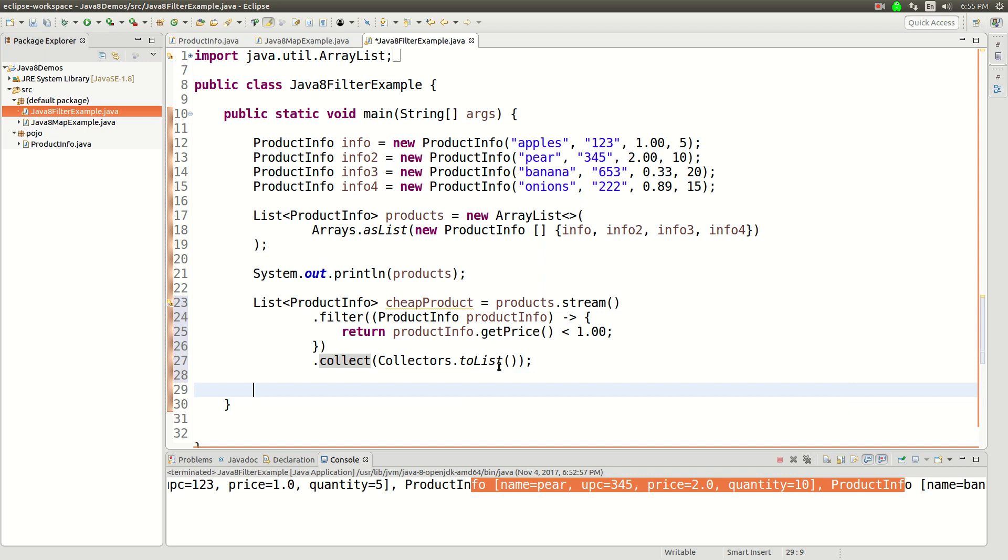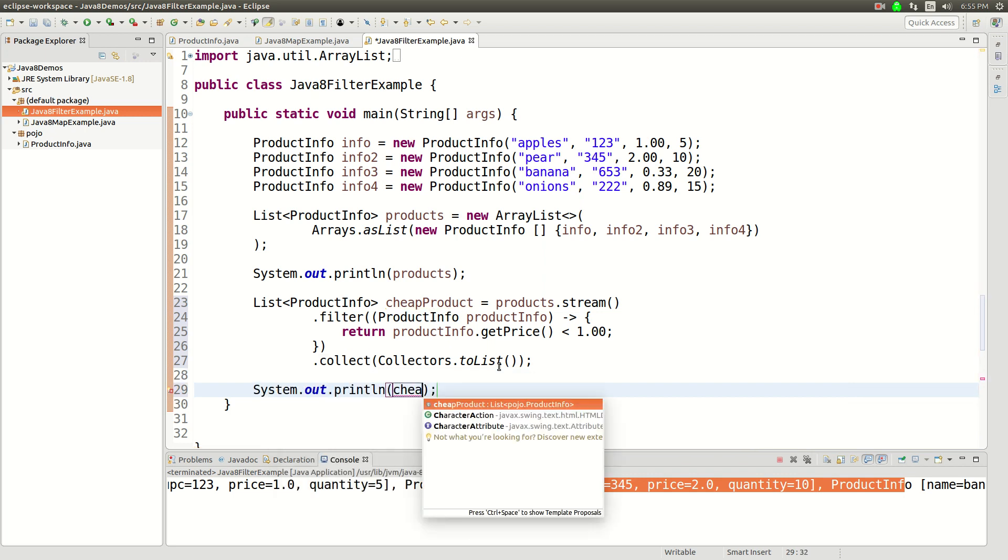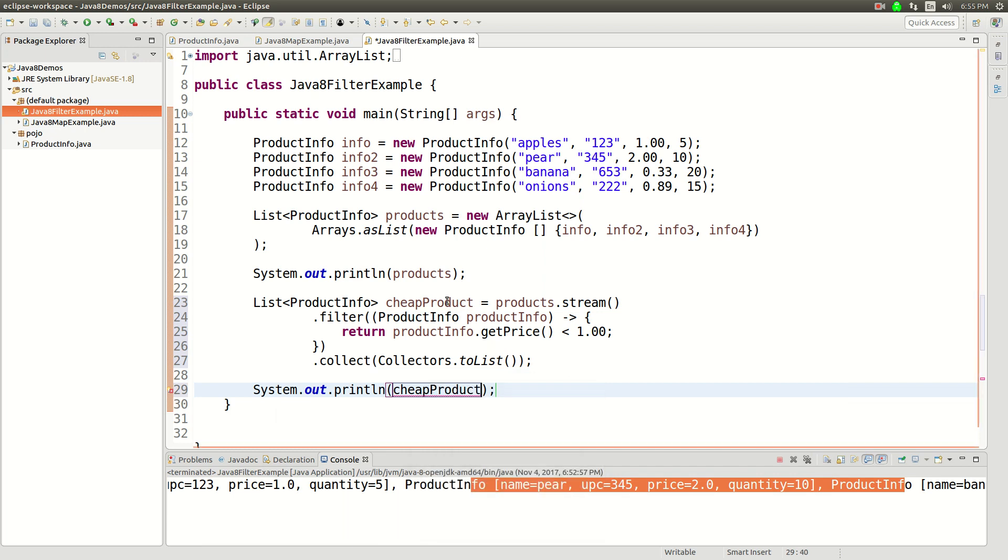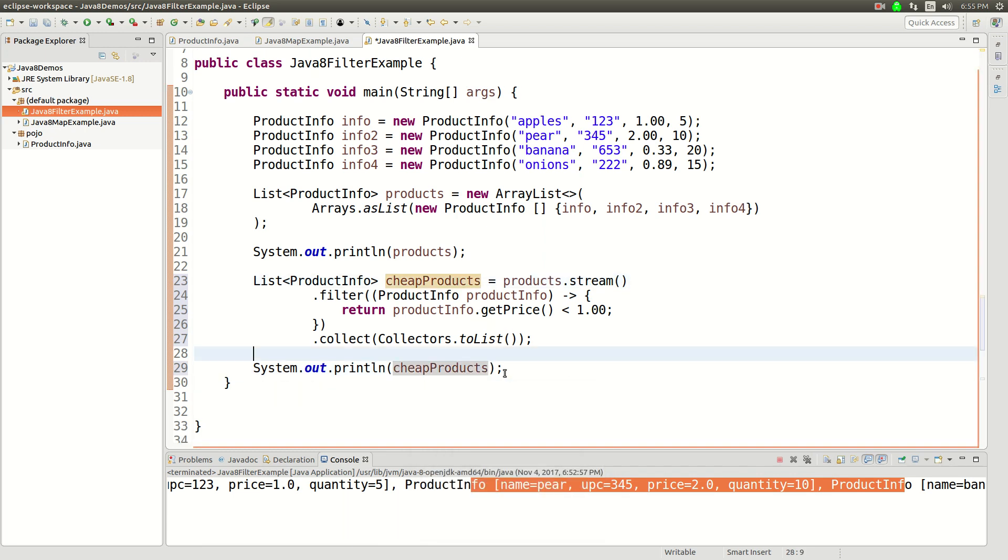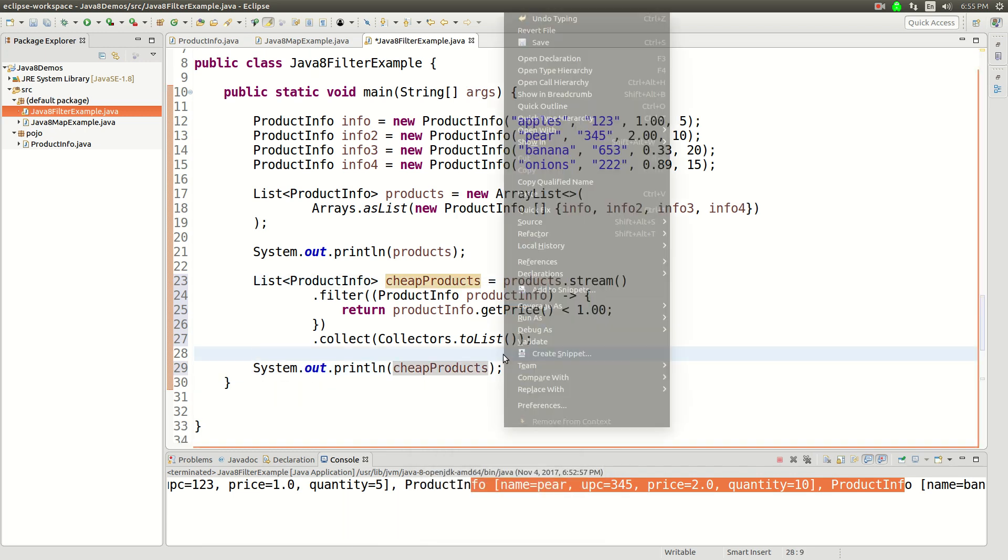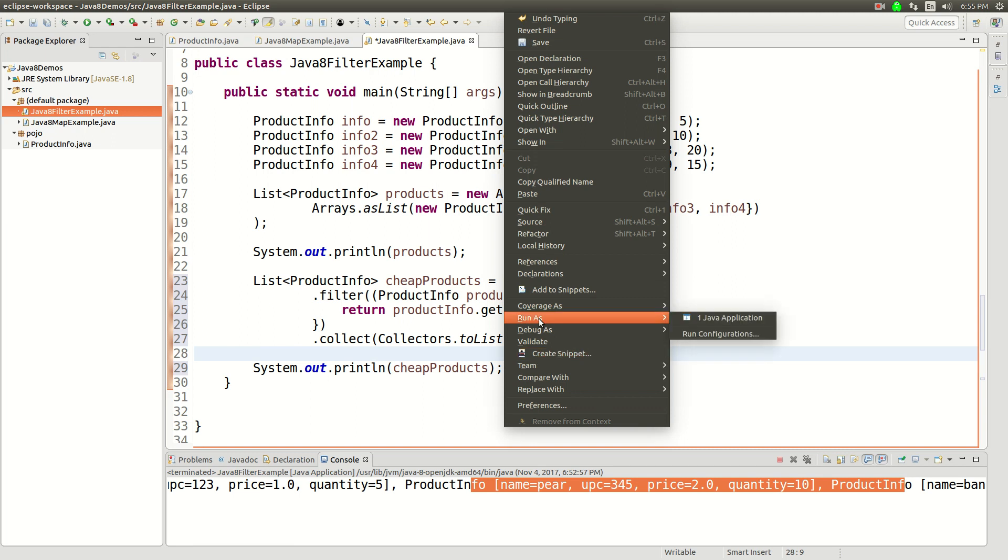So let's see what we should get out in this cheap product list. I'll put an S on here, so that's more obvious, that's a list. Let's run this.